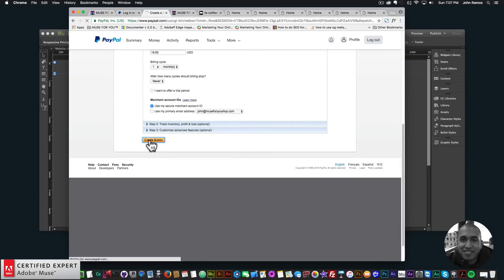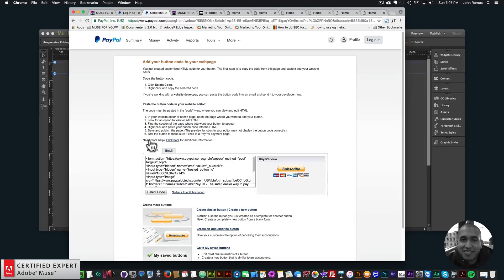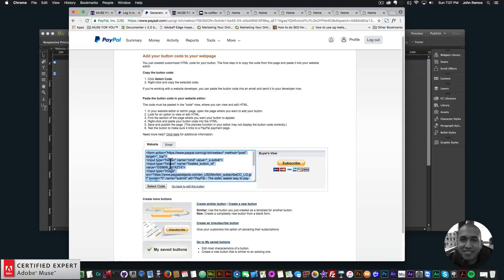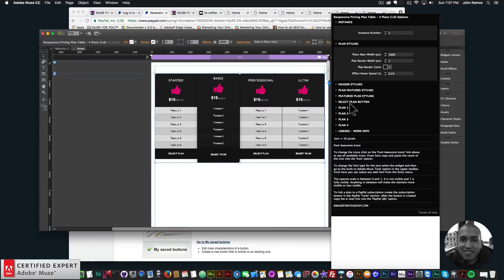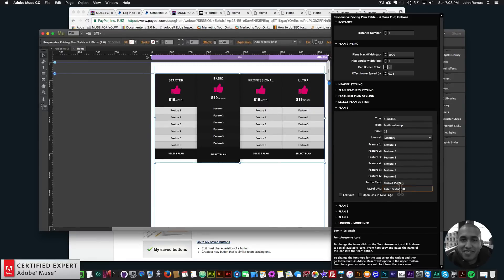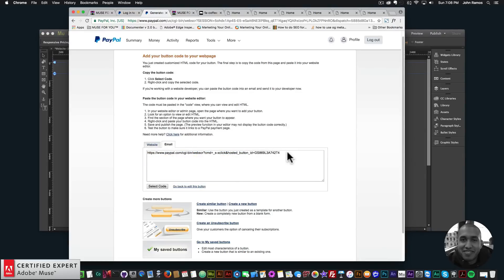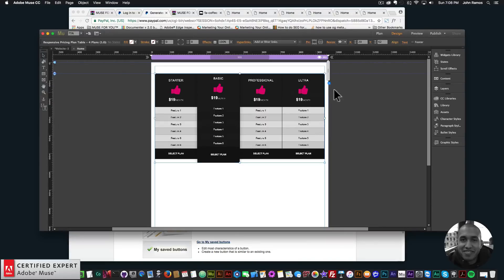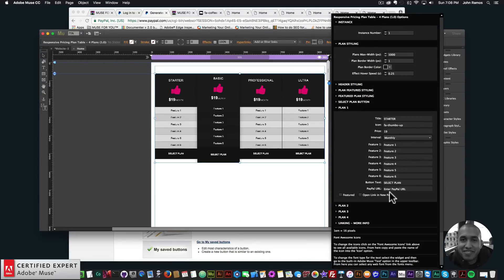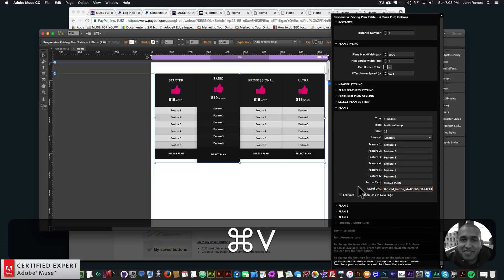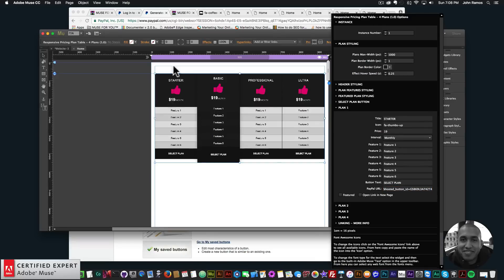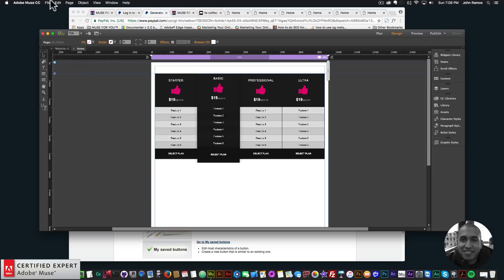I'll click 'Create Button'. The button is created and shows HTML code — you can't paste that code directly into the widget's PayPal URL field. Instead, click 'Email' to get a clean link for the subscription. Click 'Select Code' and copy it with Command+C.